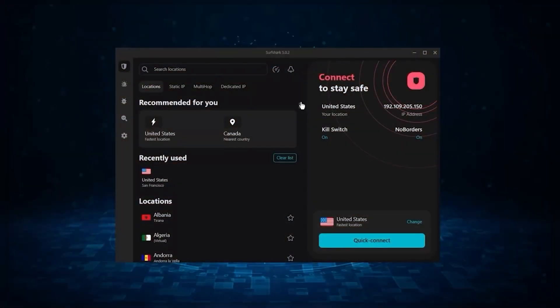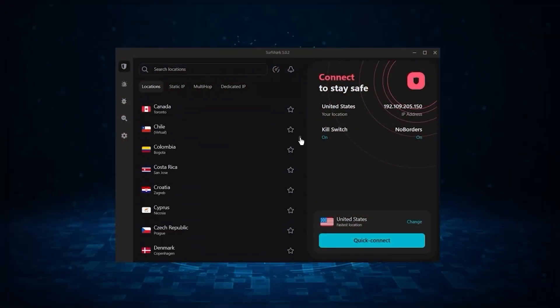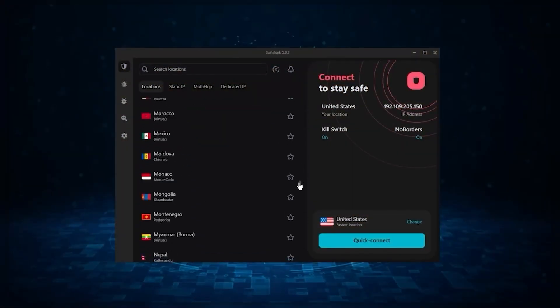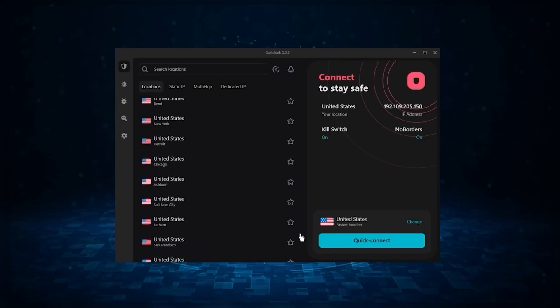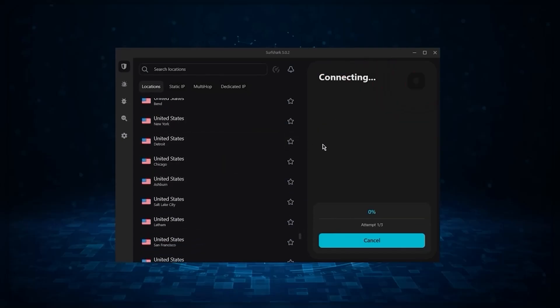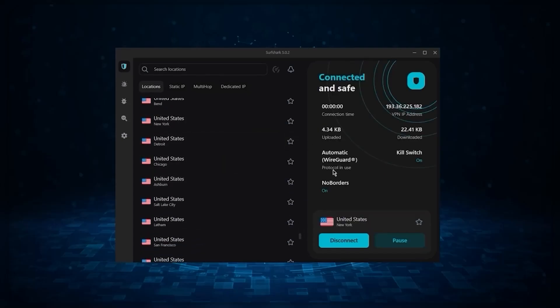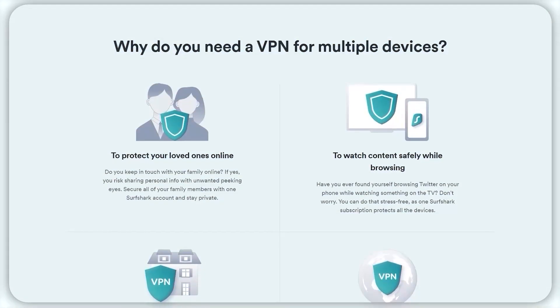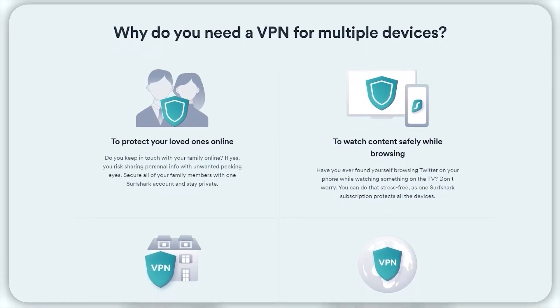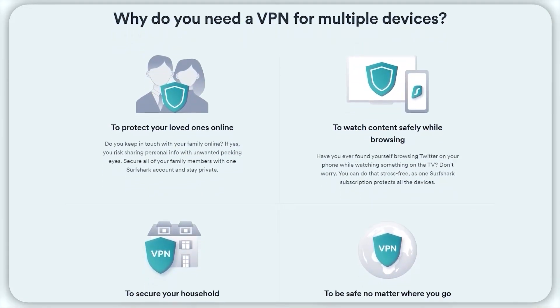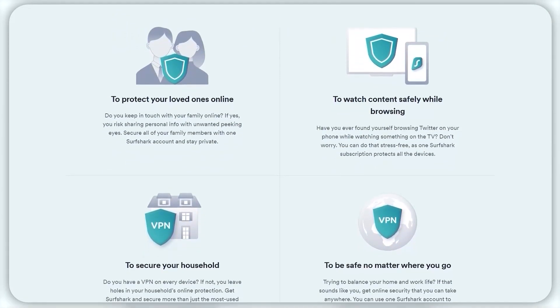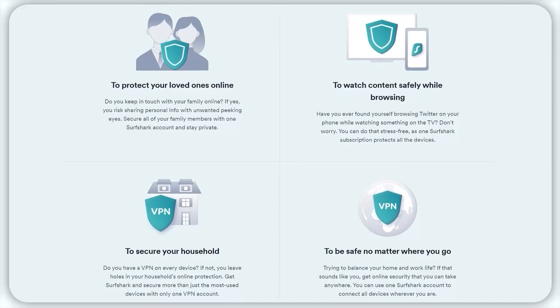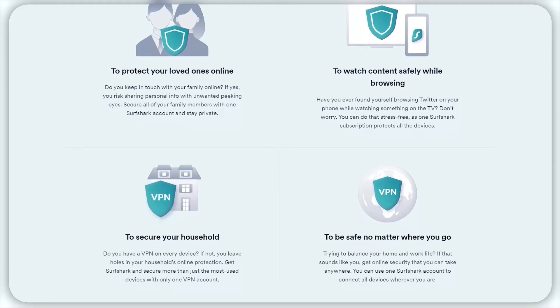And Surfshark is truly the best budget VPN that gets the job done without sacrificing any of the necessary features that you usually get with more expensive VPNs. And as an added bonus, you get to share it around with as many of your friends and family as you like, which is a great plus.